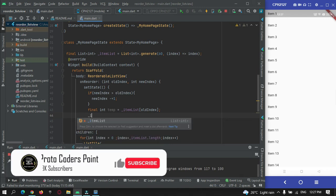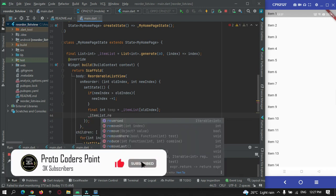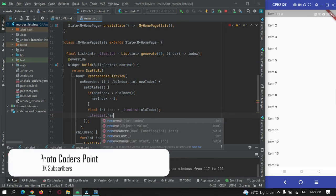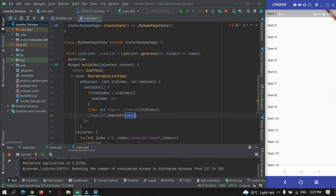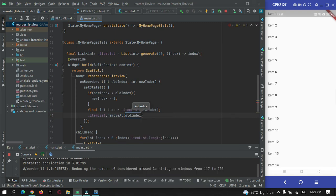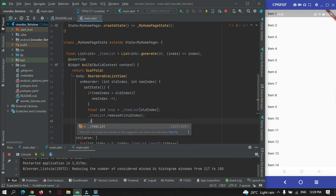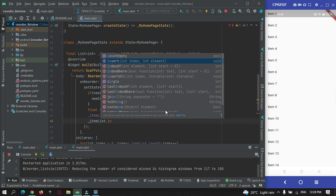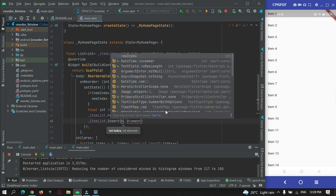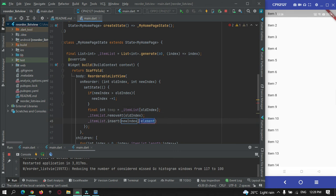Now item list dot remove at position, and here I will just pass our old index. Then item list dot insert, and here we need to pass two parameters: one is the new index and one is the temp data that is our old index. This is the simple logic.